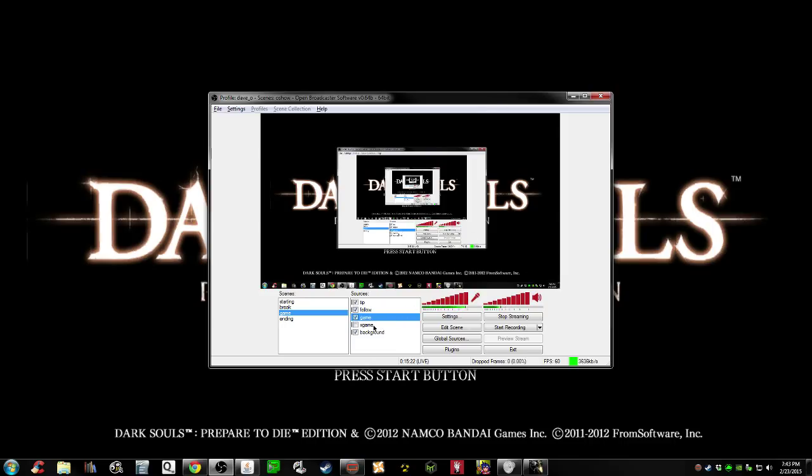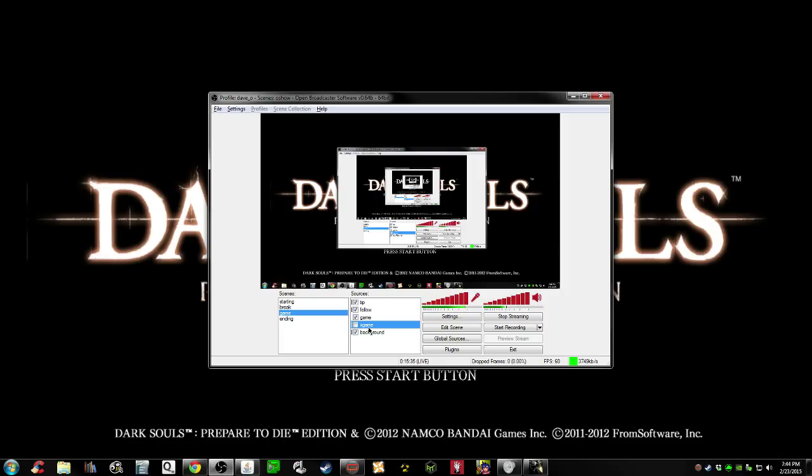You want to set up a window capture for Dark Souls. I just named mine X Games because it's like an exception for games that don't like game capture, and who doesn't like the X Games?